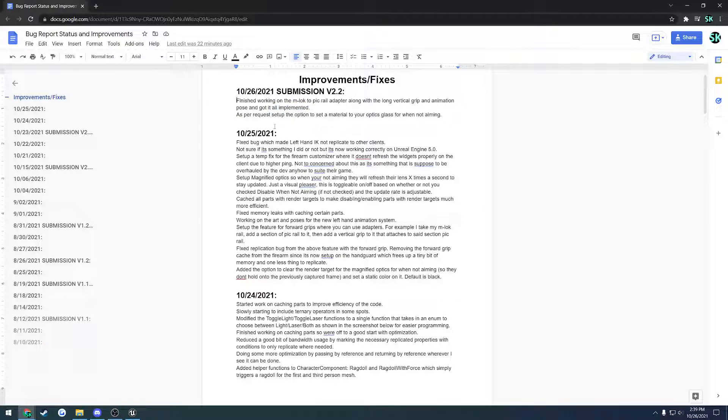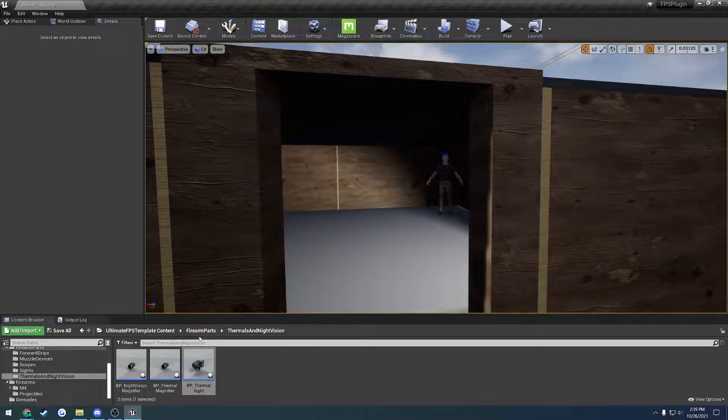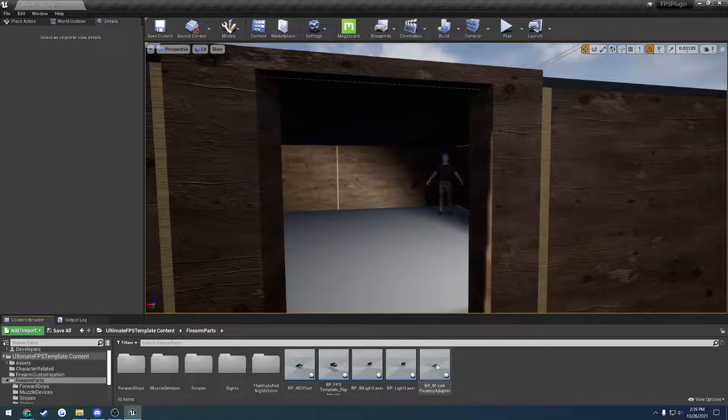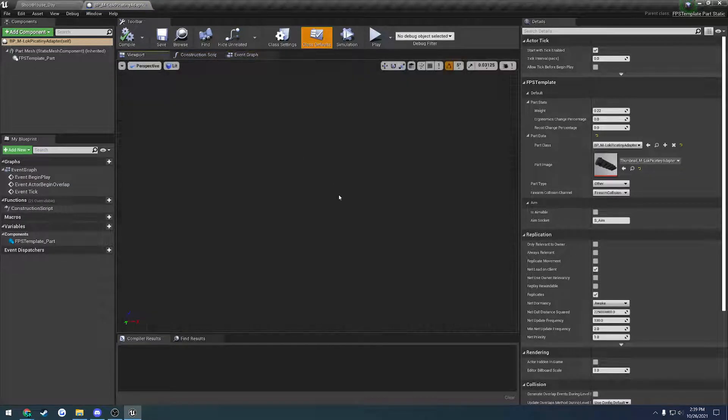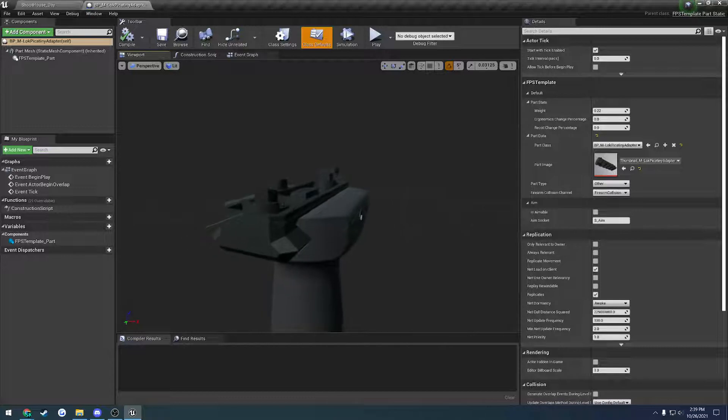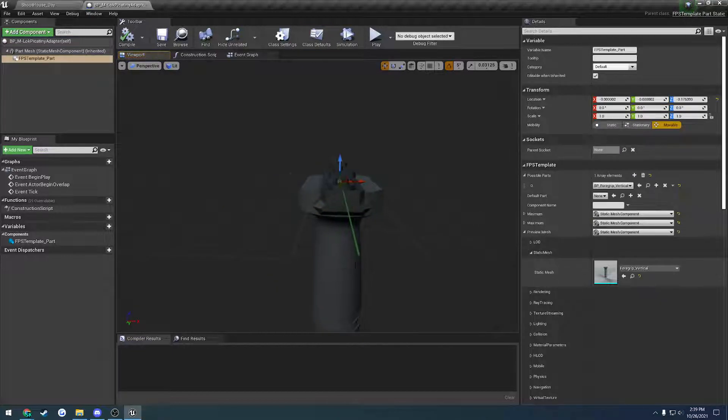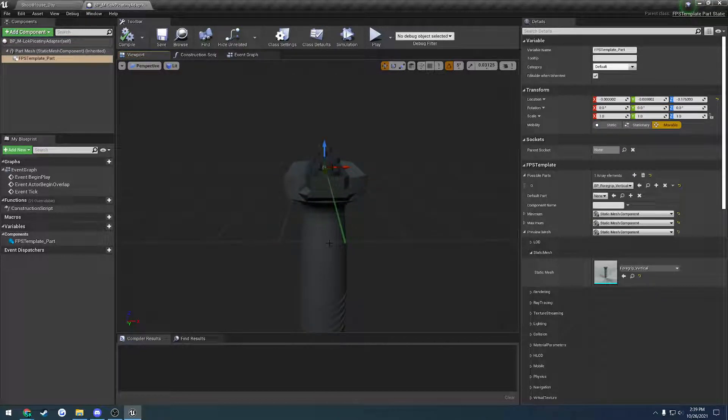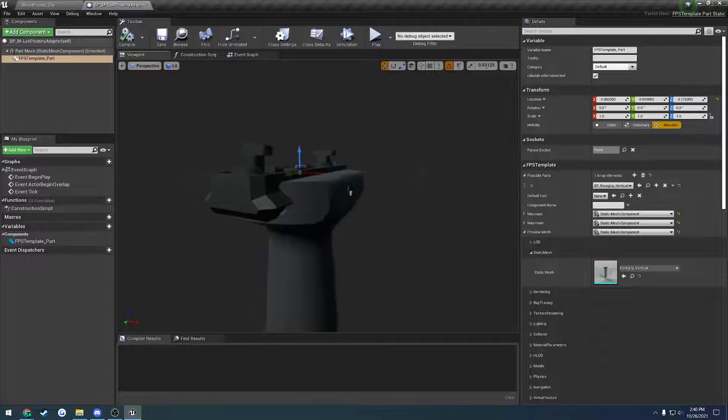I guess I'll cover the part attachment system. Set up a feature for forward grips, so you can use adapters now. I now have another part, my little M-Lock to picatinny adapter. You can see it right here. You can ignore this, this is just the preview mesh for positioning the parts. But we now have this M-Lock to picatinny adapter.